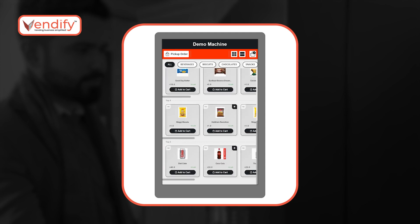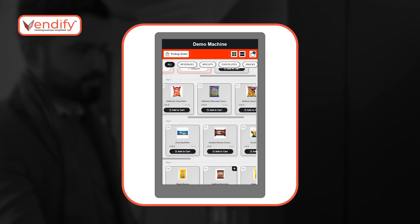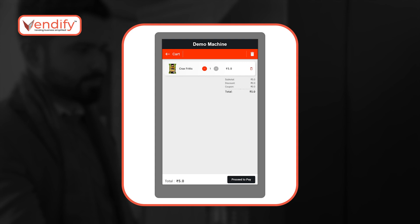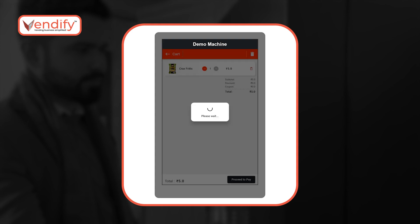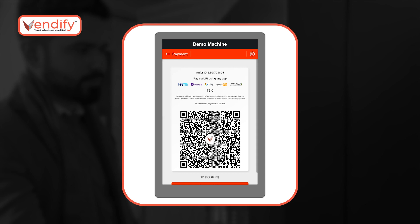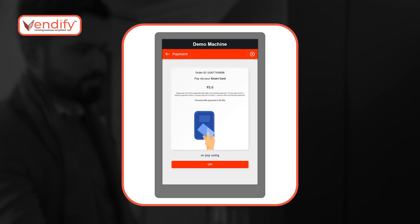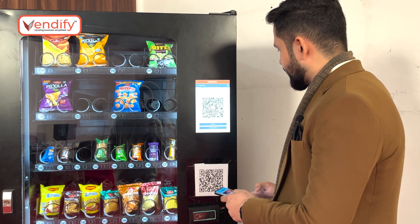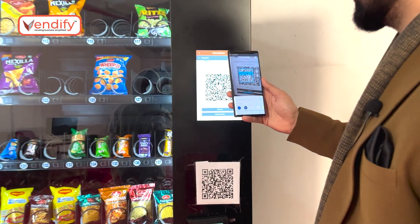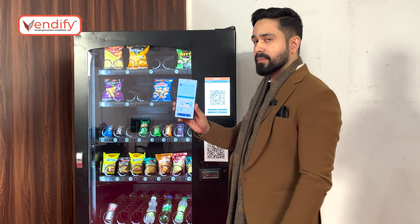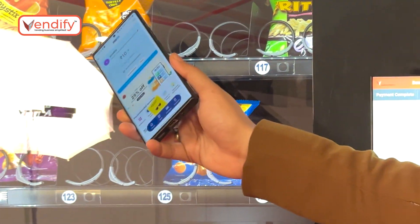Once I have identified the product I want to buy, I can simply click on add to cart. I can also select more products or proceed to checkout. On the checkout page, I can review my purchase and click on proceed to pay. On the payment page, I have the option to pay via a UPI app from my phone. Let's select Paytm, scan the QR code — the amount will be prefilled on my phone — and once the payment is successful, the product will dispense.